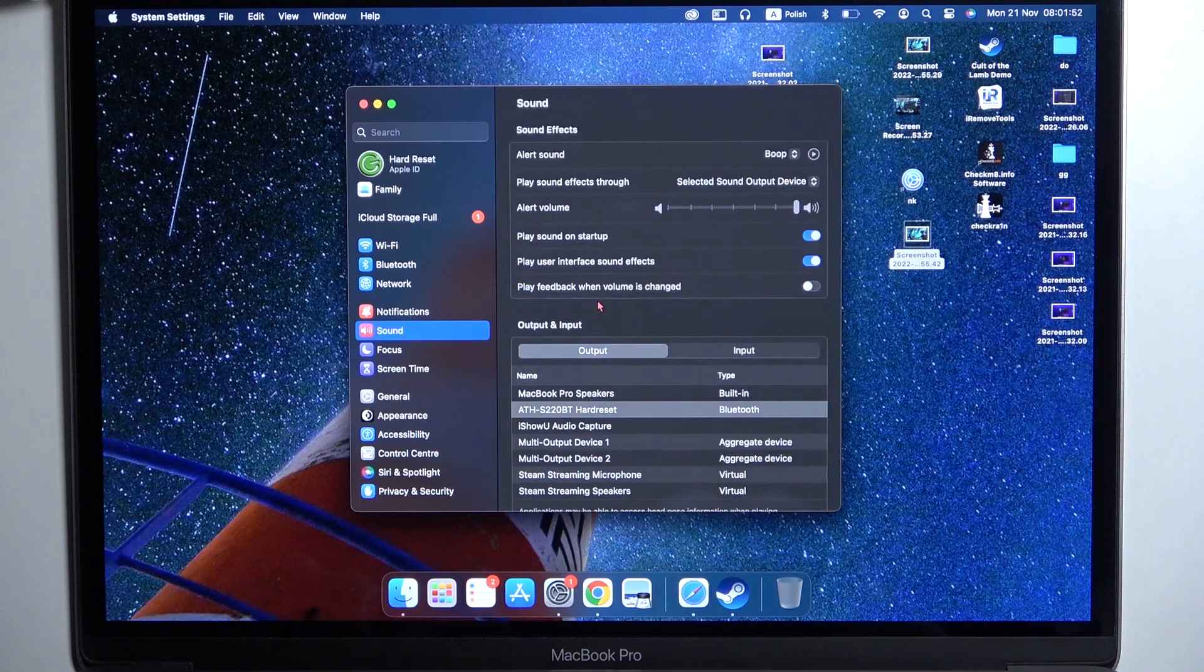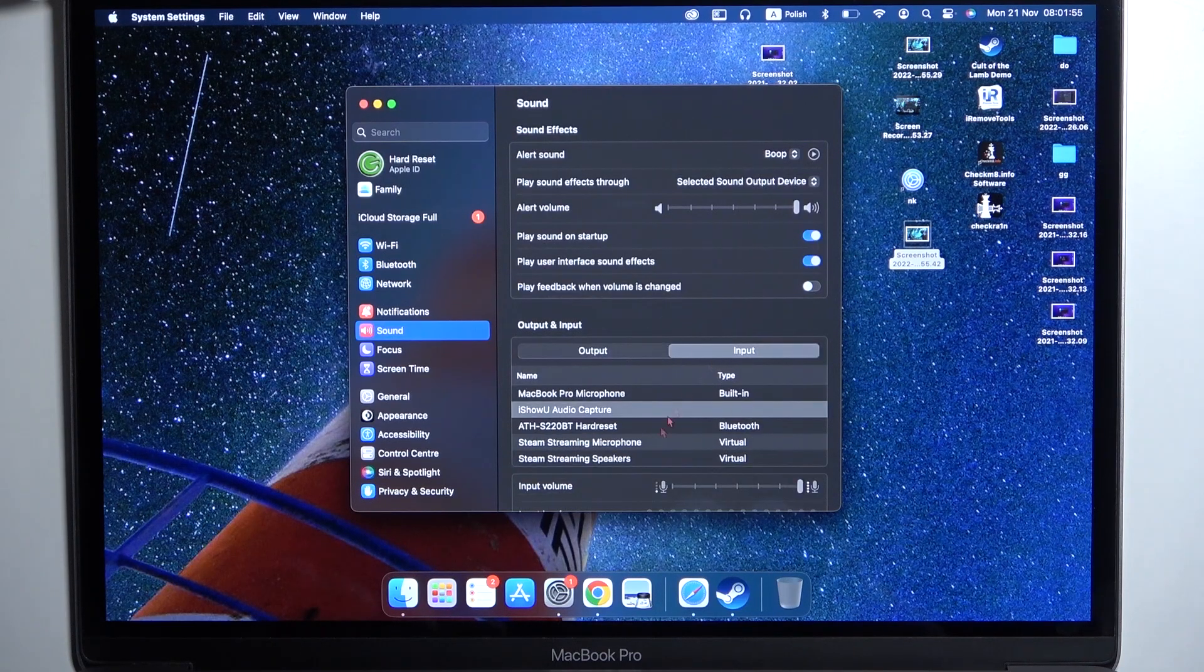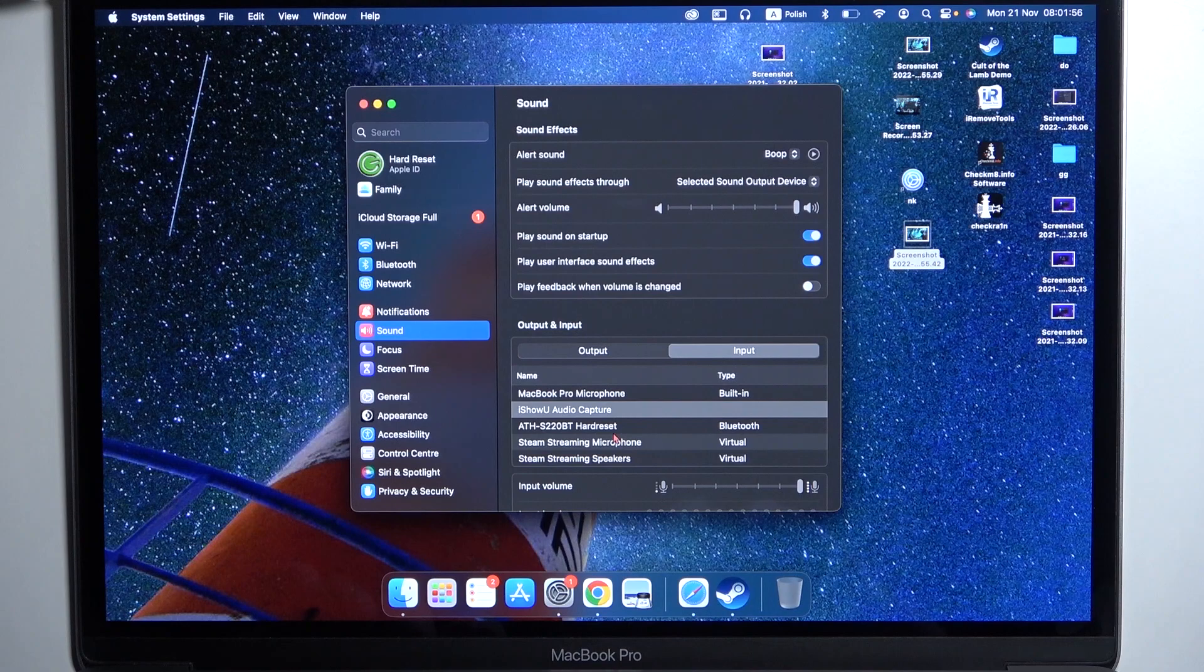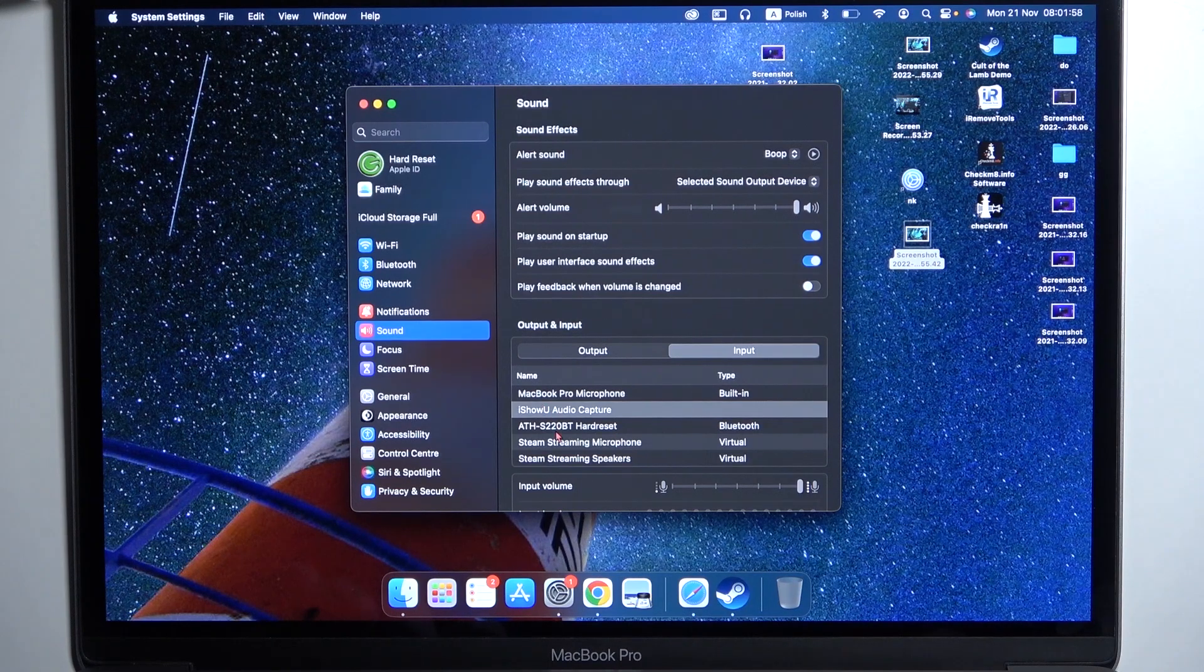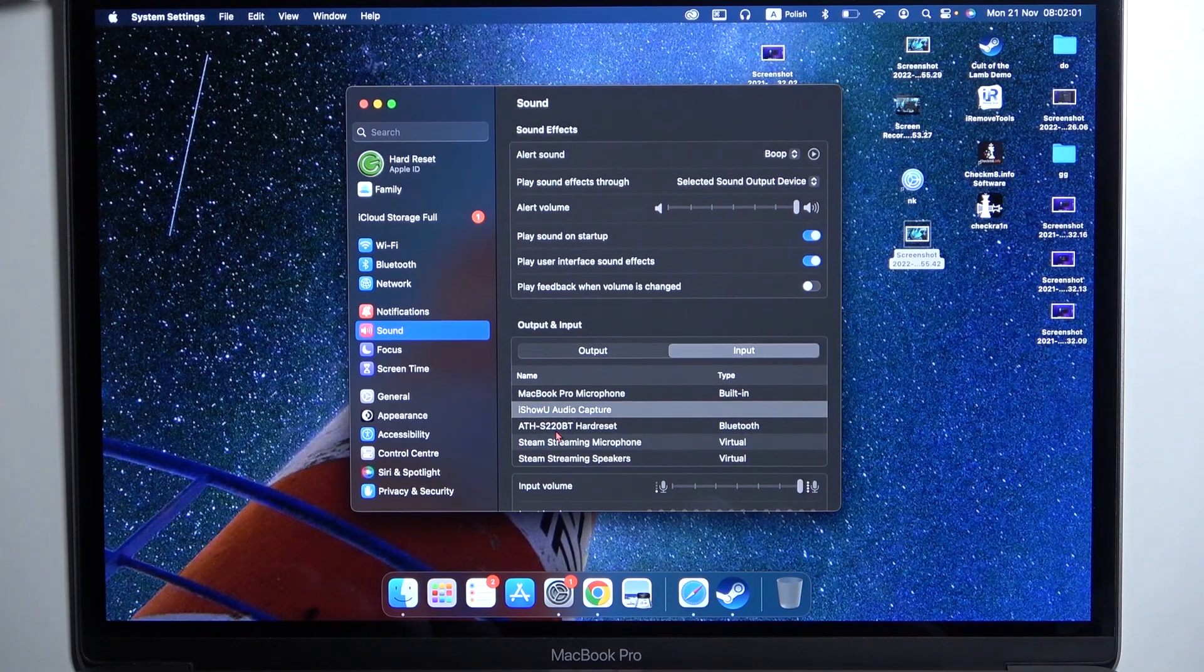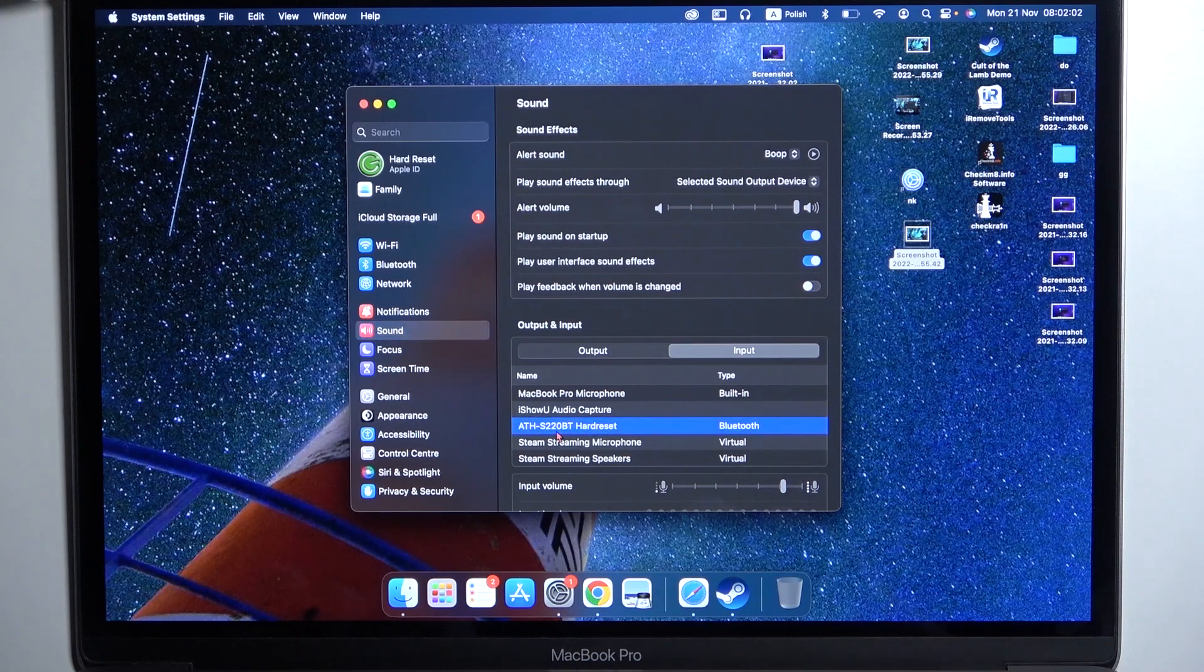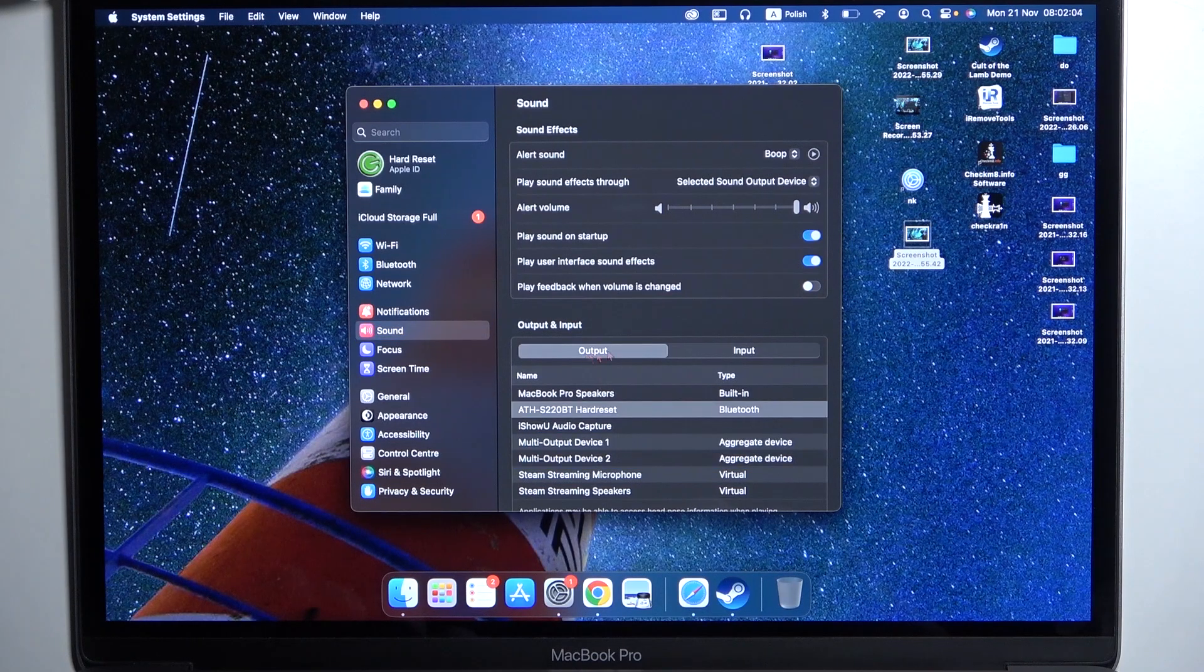Go to Sound and be sure that the output and the input are selected to our Audio Technica headphones. As you can see, we have to switch the input so right now we'll be able to use the microphone.